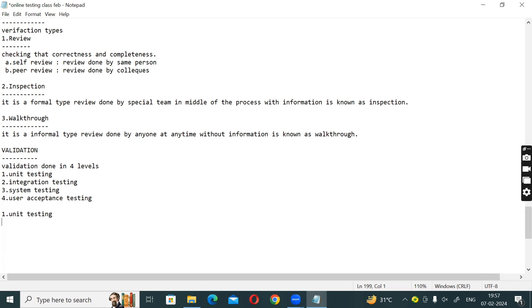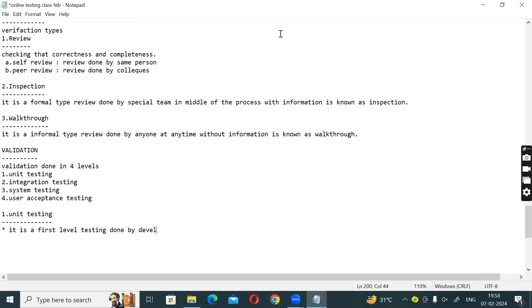Unit level testing — what does unit testing mean? Coming to the points: first, it is a first level testing done by developers.